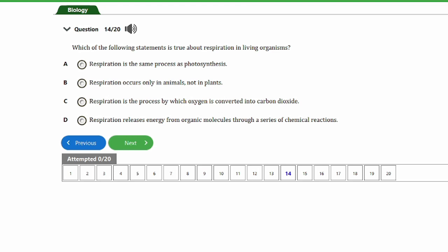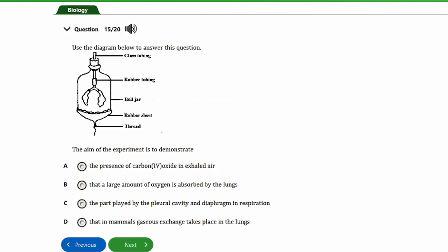Question fourteen: which of the following statements is true about respiration in living organisms? a) Respiration is the same process as photosynthesis. b) Respiration occurs only in animals, not in plants. c) Respiration is a process by which oxygen is converted into carbon dioxide. d) Respiration releases energy from organic molecules through a series of chemical reactions. The answer is option D, which holds true for respiration in all aspects.